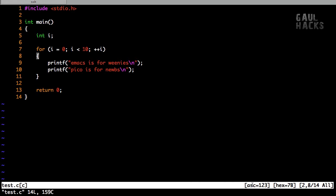It's telling us the ASCII code of the character that's currently under the cursor, the hexadecimal representation of that ASCII code, what column we're in on the current line, the current line number, and the total number of lines.